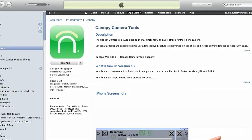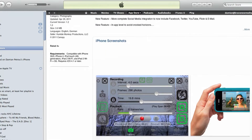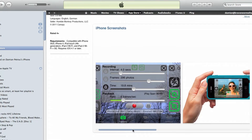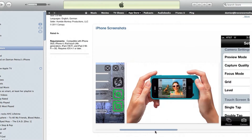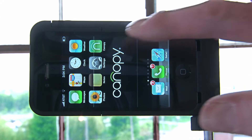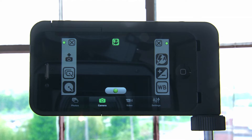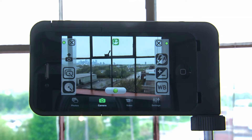Available on iTunes now, the Canopy Camera Tools app is a perfect fit with the Canopy K-Pok case, which provides great additional functionality. When starting the Canopy Camera Tools application, you will see the controls in the heads-up display, or HUD.